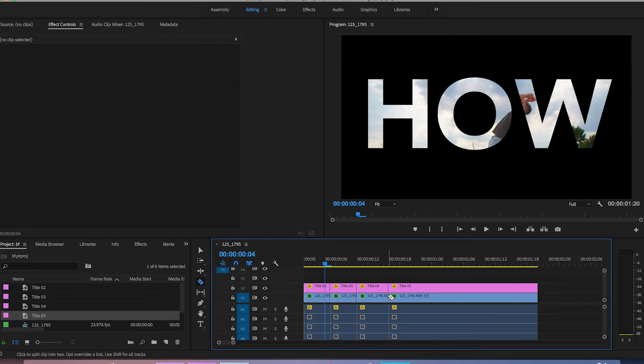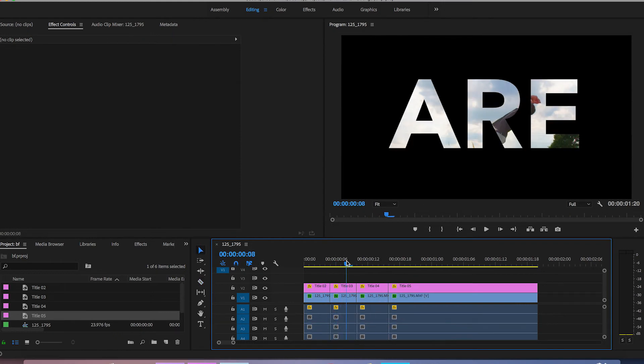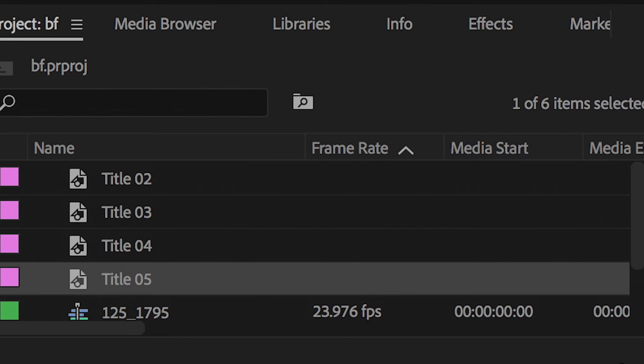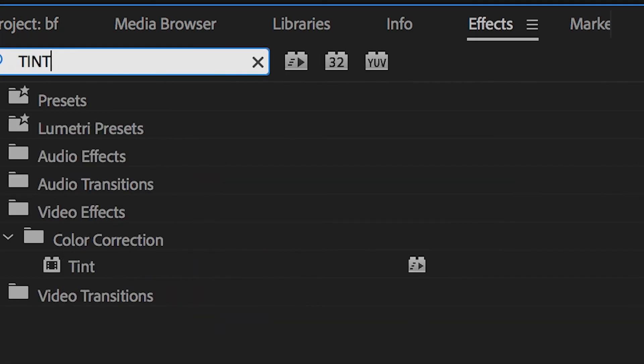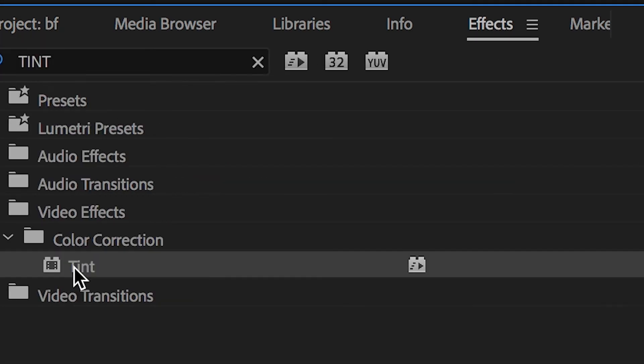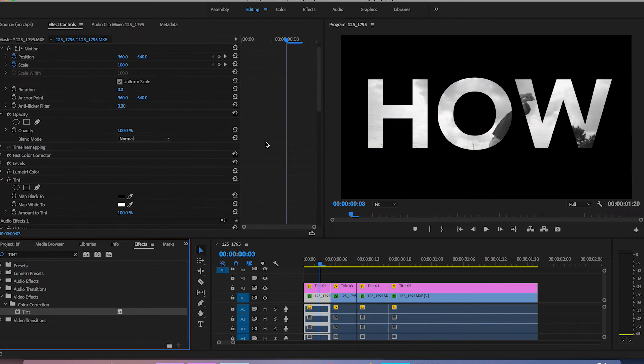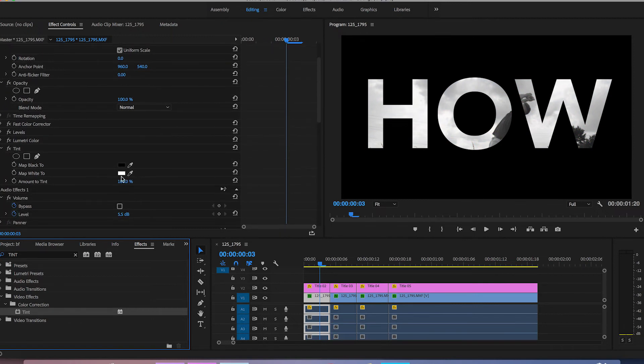Now on this second video layer here I'm just going to go into effects search for tint and I'm going to drop that onto tint on the first video clip now I'm going to change the white to a bright color so we'll make this yellow.